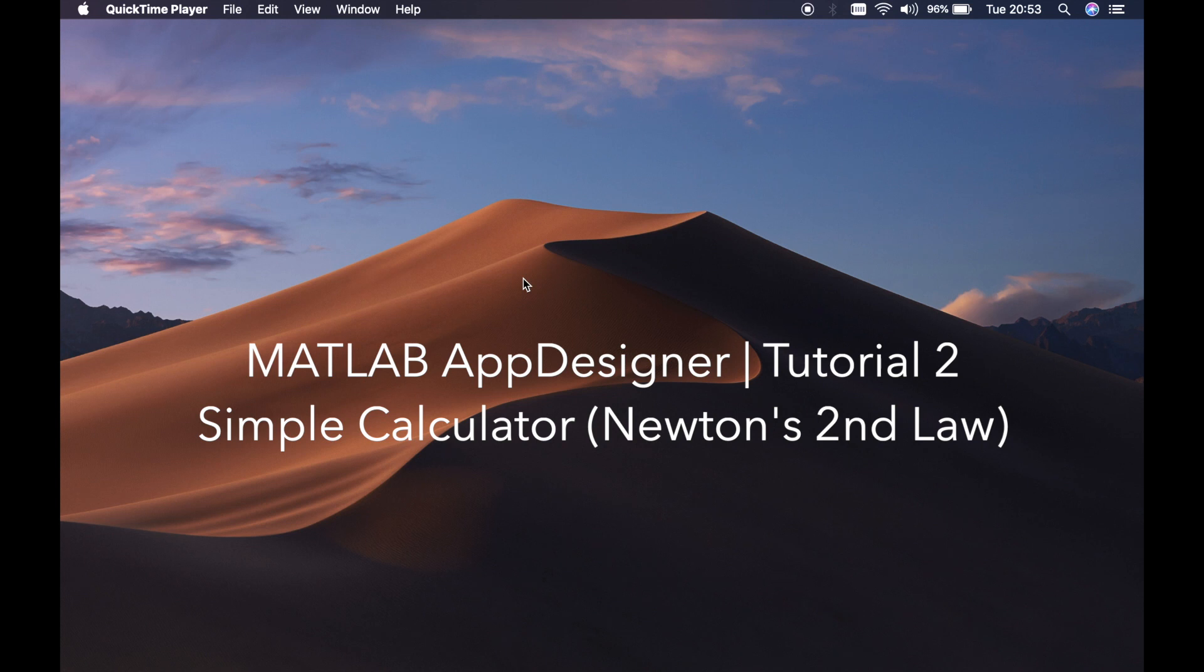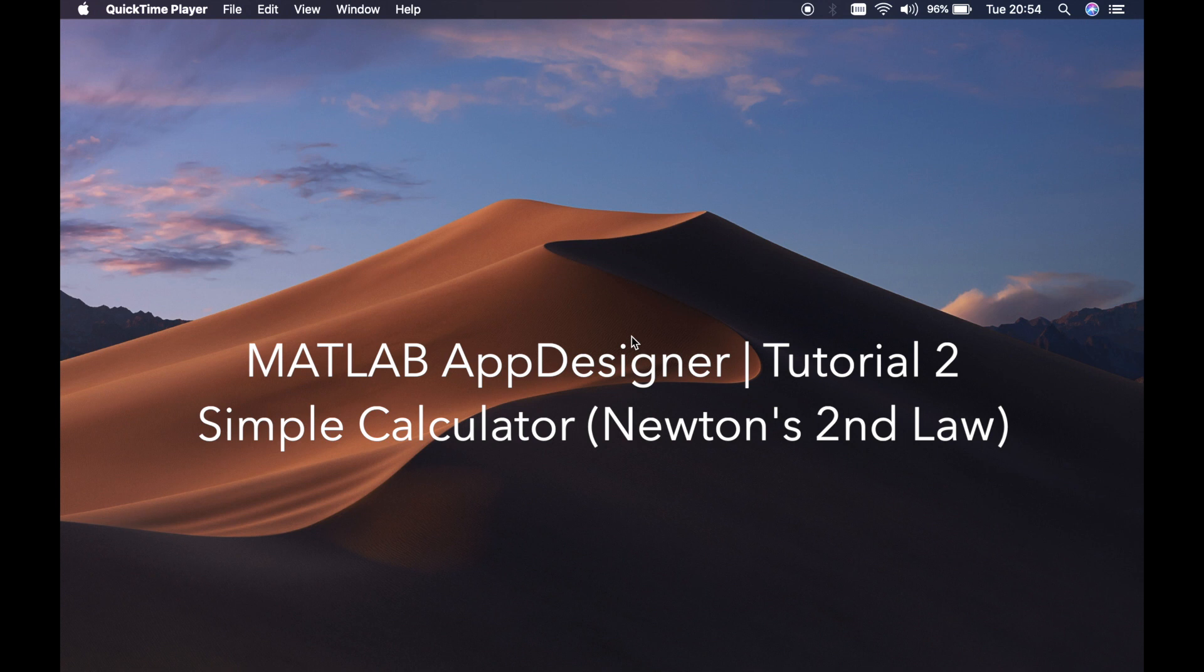Welcome back to my channel guys, this is Benito again and this is tutorial number two. In this tutorial I'll basically show you how to create a simple calculator using app designer.